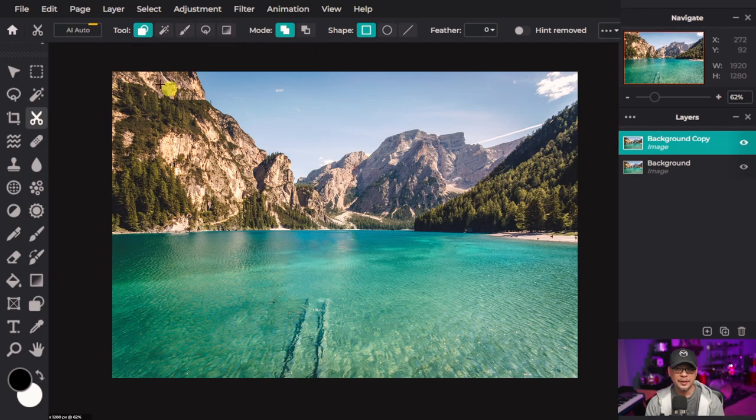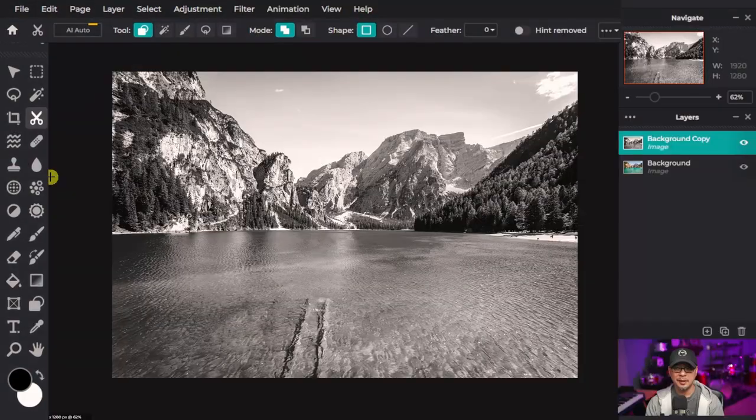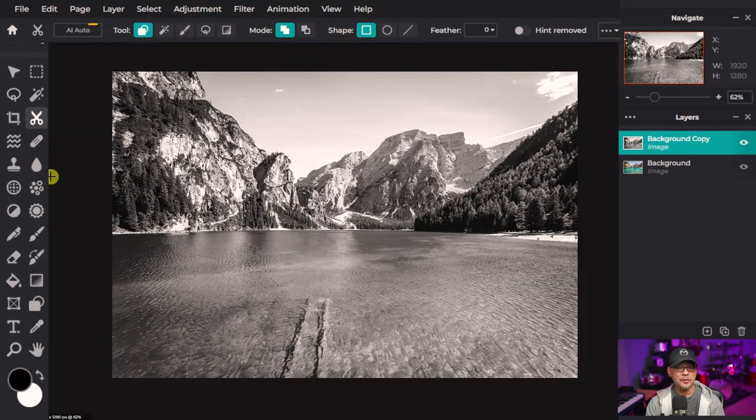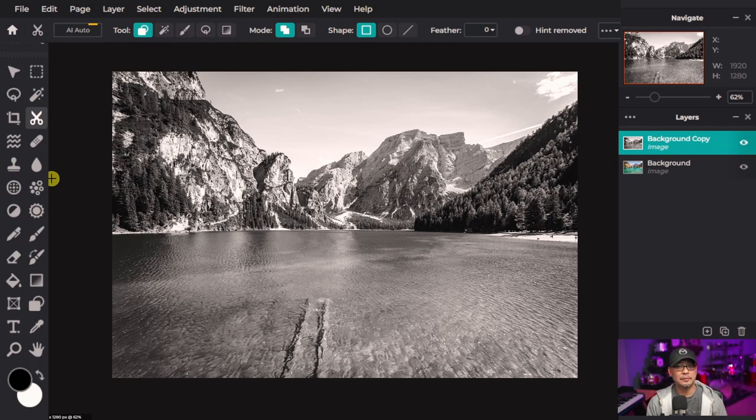Now what we're going to do to this layer is go to adjustments and we're just going to hit auto black and white and make this black and white. The great thing about using mask is that you can basically hide or show what's on the top layer versus the bottom layer.